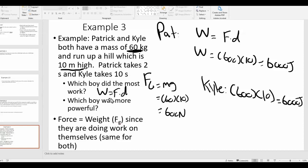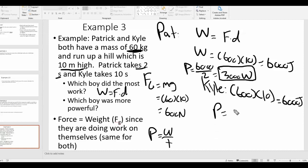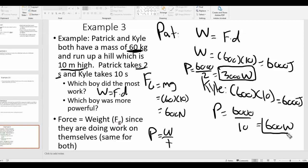Which boy was more powerful? Power equals work over time. Patrick's power: 6,000 divided by 2 seconds equals 3,000 watts. Kyle's power: 6,000 divided by 10 seconds equals 600 watts. They both did the same amount of work — they lifted the same weight over the same distance — but Patrick was more powerful because he did the same work in a shorter time.